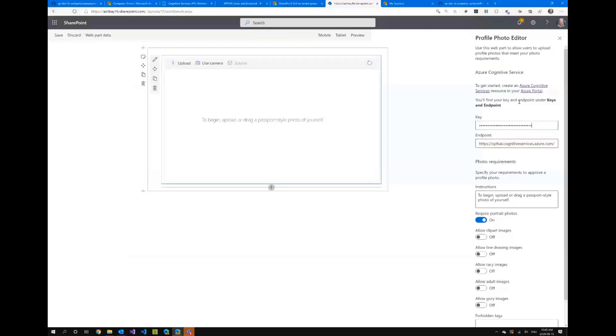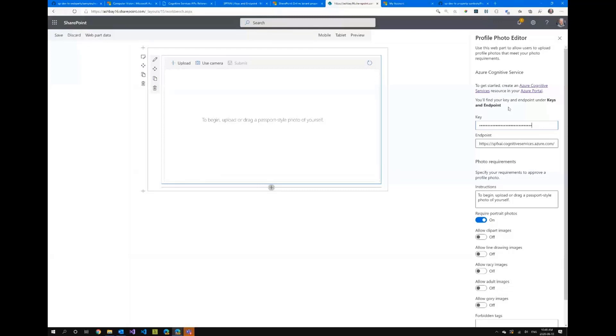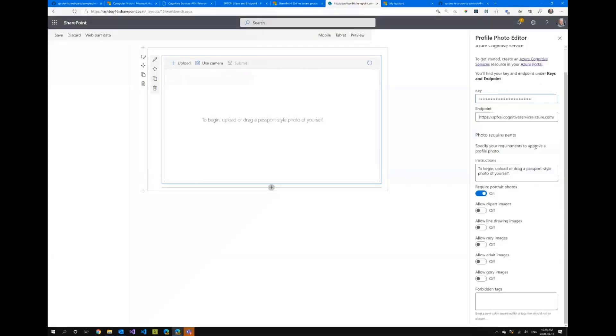I just want to point out here this element here you'll notice it's actually rich text that I've displayed inside of the property pane and this is usually not trivial to do but there's a new PnP reusable property pane control that's currently in beta that allows you to use things like markdown to actually create text. This is a great way to provide guidance for your users when you want or help or support information. And then at the bottom here I can say I want portrait photos I don't want to allow clipart racy images adult images and so on and so forth and I'll come back to the forbidden tags if I have time.